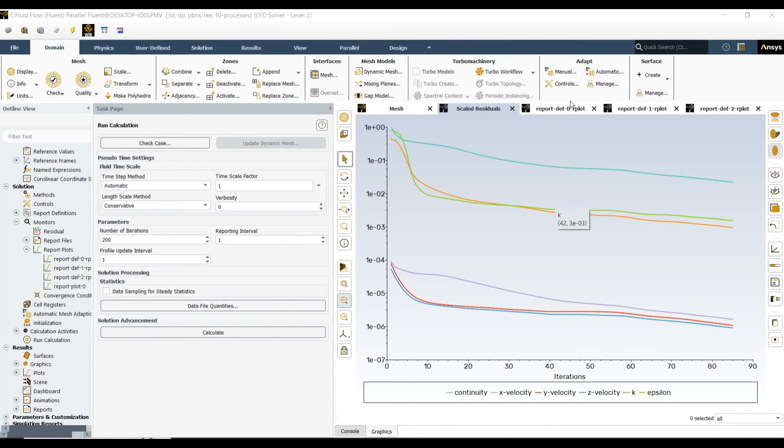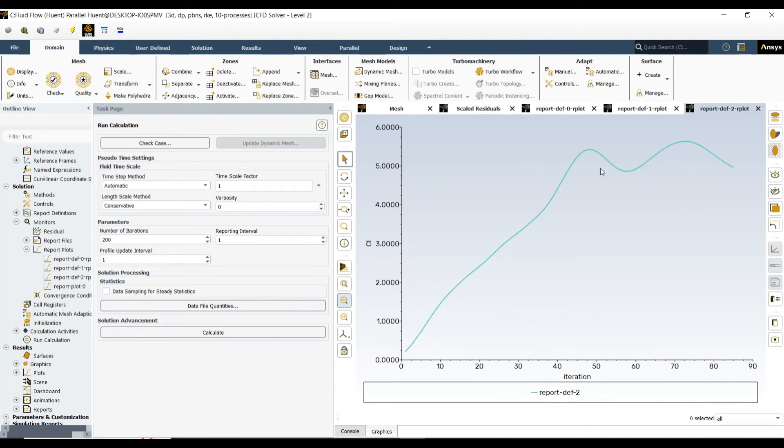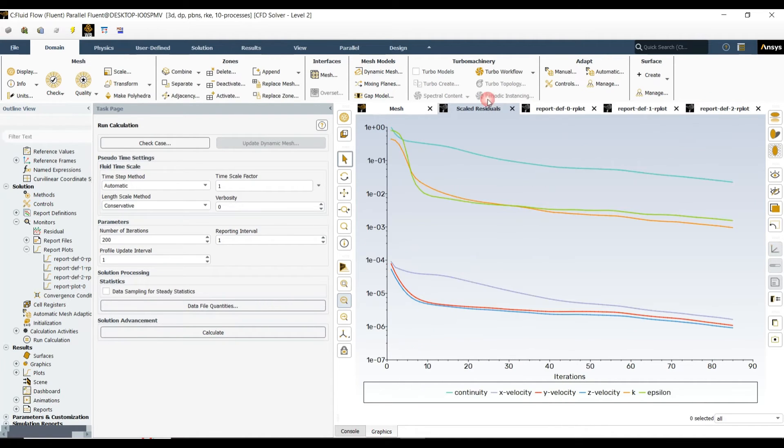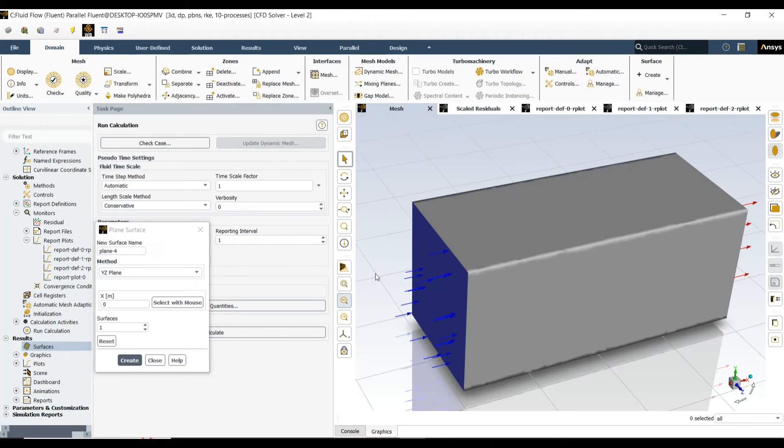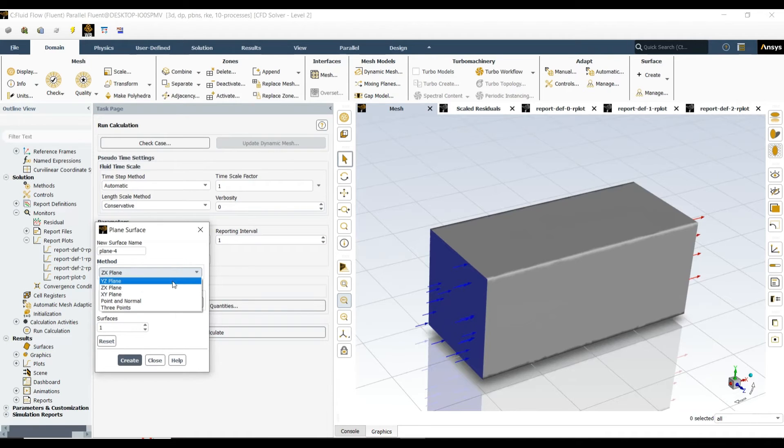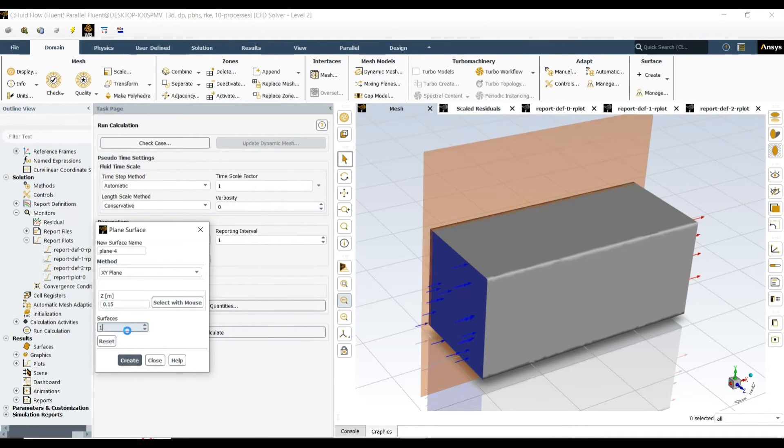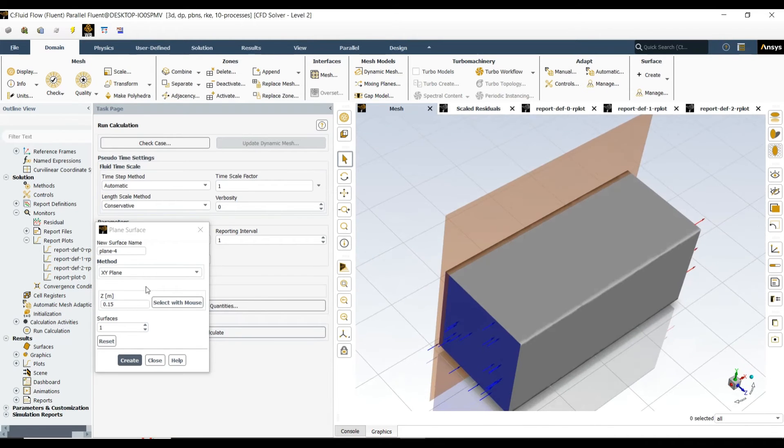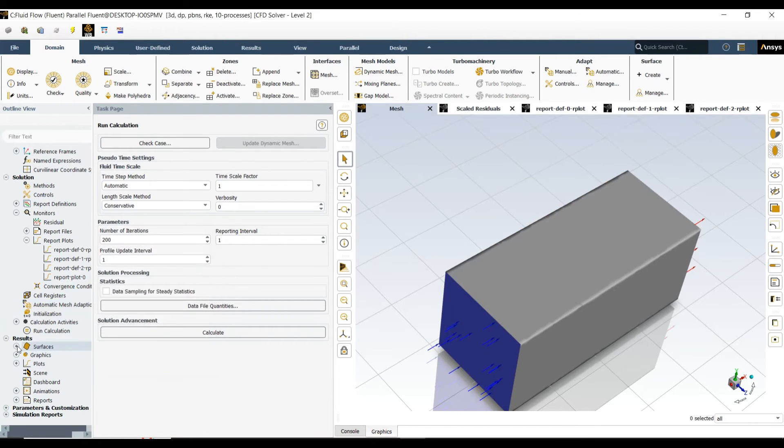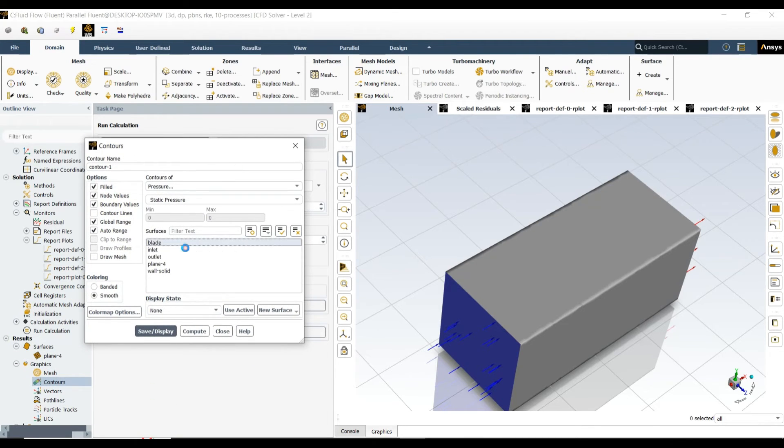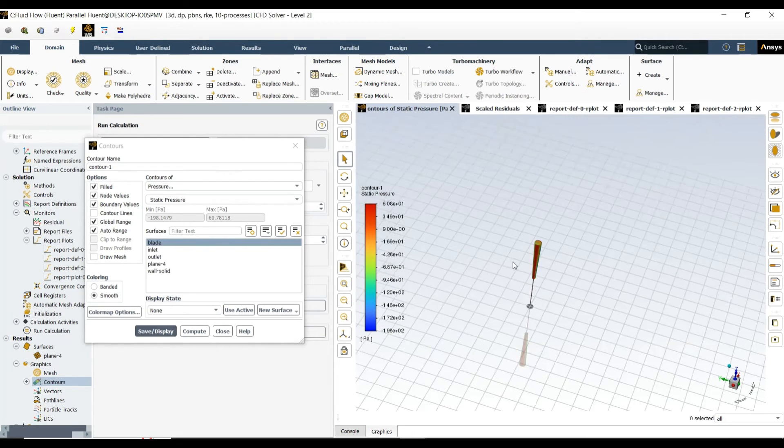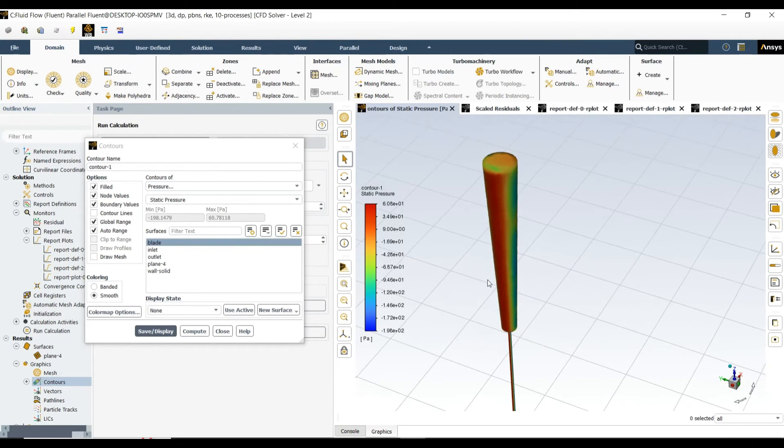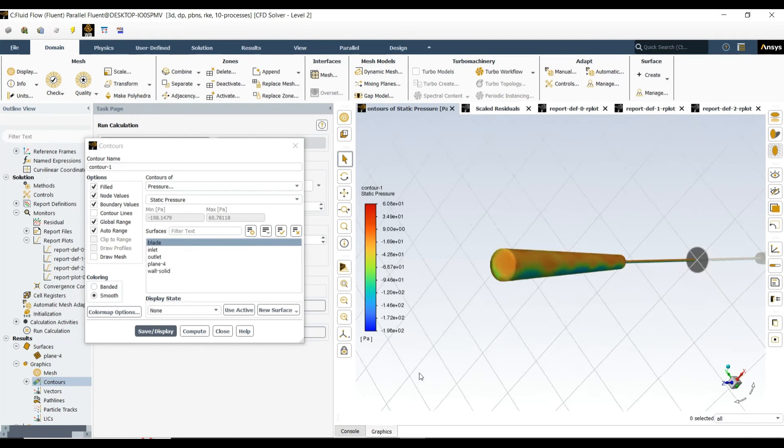We have done the analysis, but the results are not good. Let me see some graphical representation. If we create a plane in the x-y plane, create the surface. Let's come to the graphical representation.